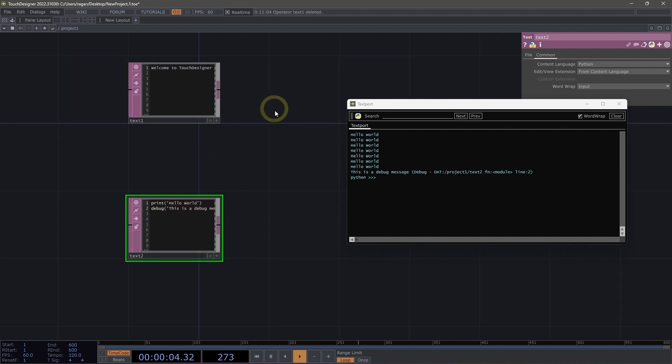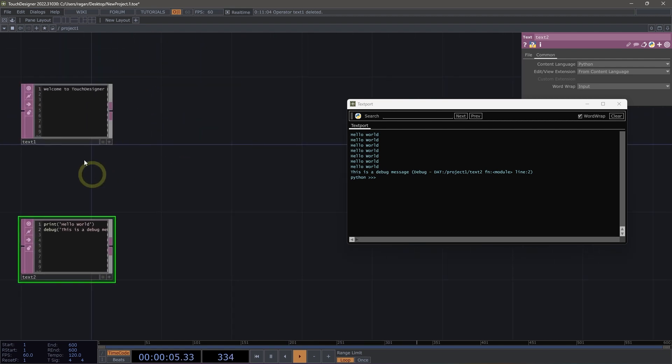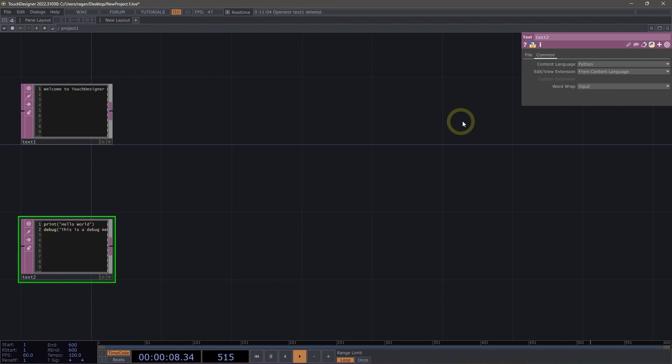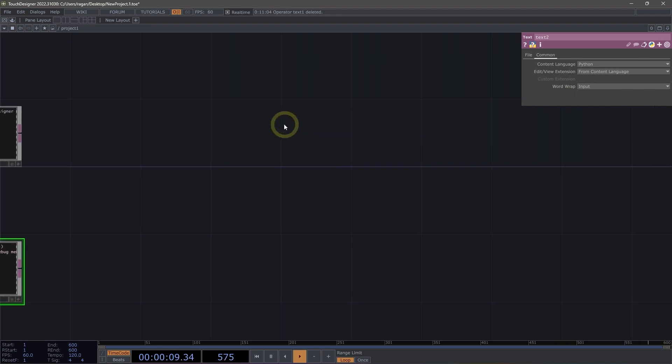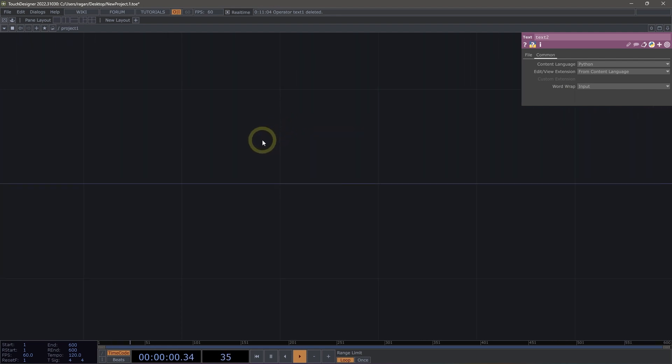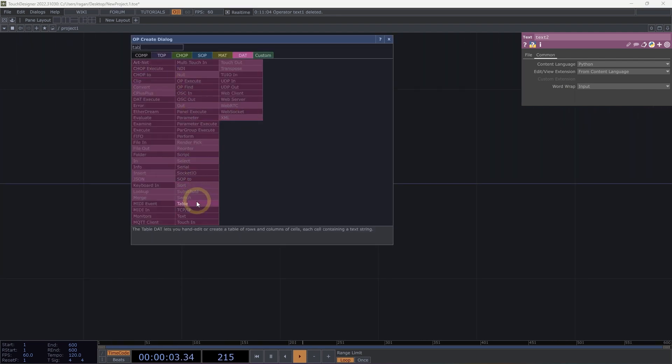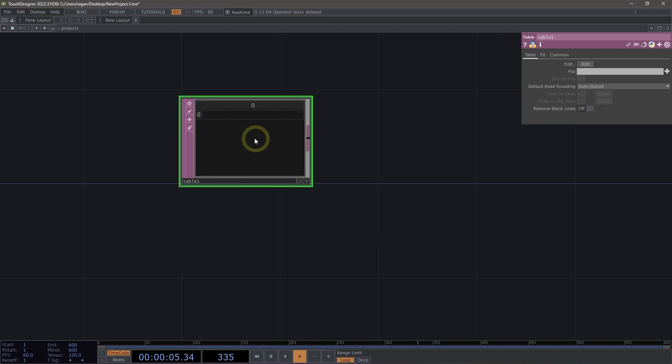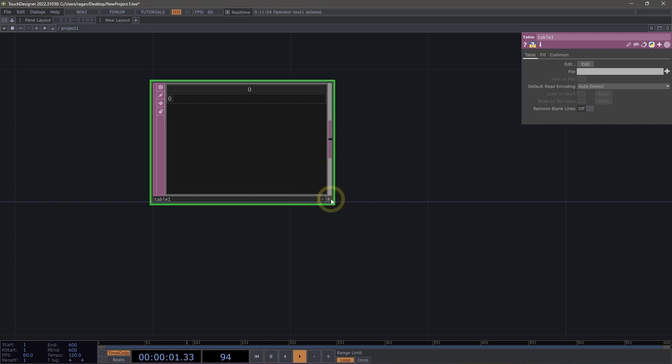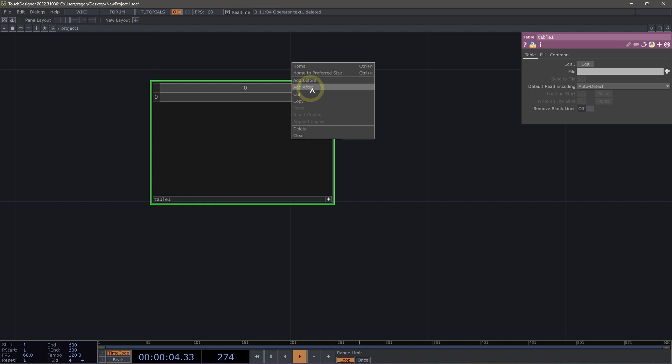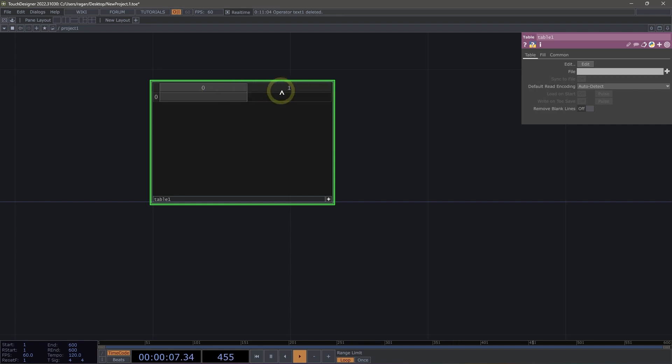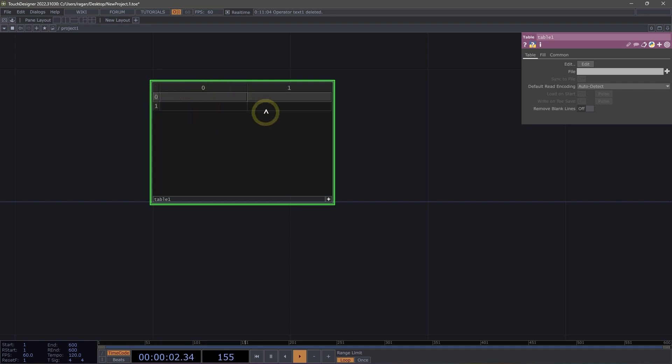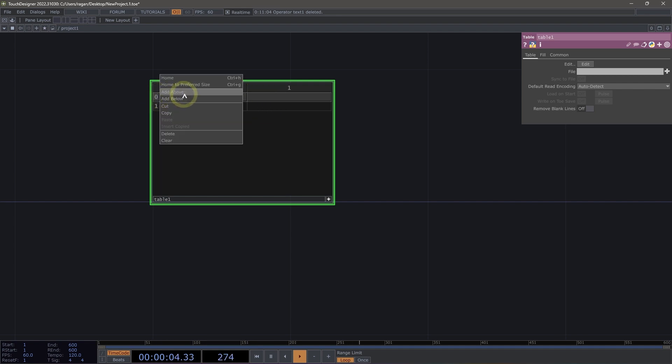Now this is pretty interesting, but in addition to text DATs, we also have table DATs. So let's take a look at what that means. Let's go ahead and open up the op create dialog and add a table DAT here into our network. Table DATs, similar to text DATs, can be edited directly by making them viewer active. And then we can right click on the header to add additional columns. So for example, we might add after to add another column. And we could also right click here on the row to add below to add additional rows or columns here.